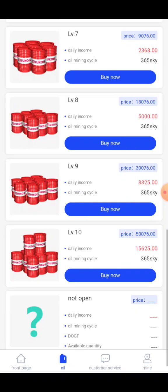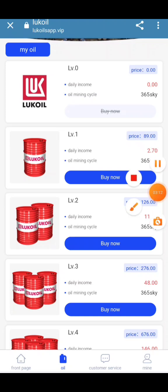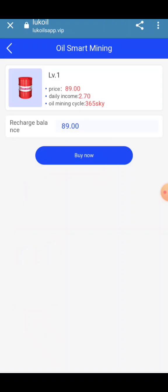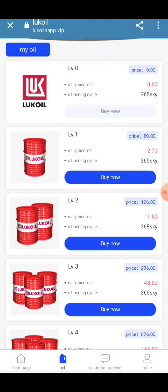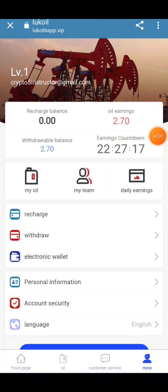You can see Level 1 up to Level 10. Click Level 1 Upgrade to buy. For daily income: 2.7 USD, Mining Cycle 365 days. After purchasing, you can see My Today's Income: 2.7 USD, Oil Earning: 2.7 USD.